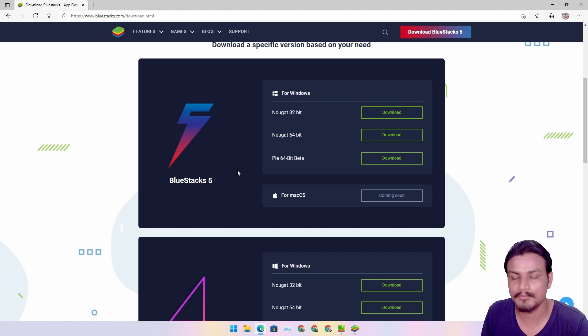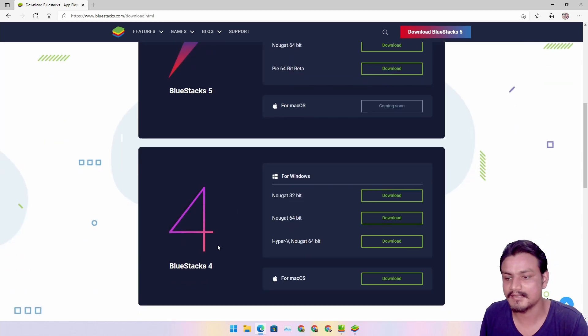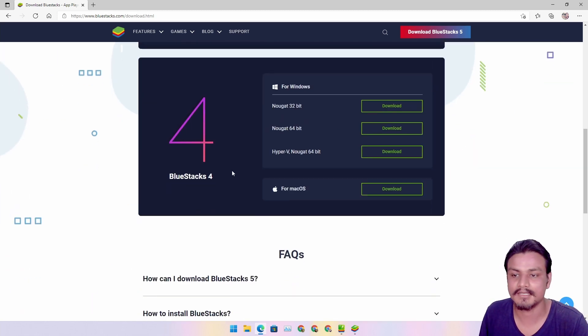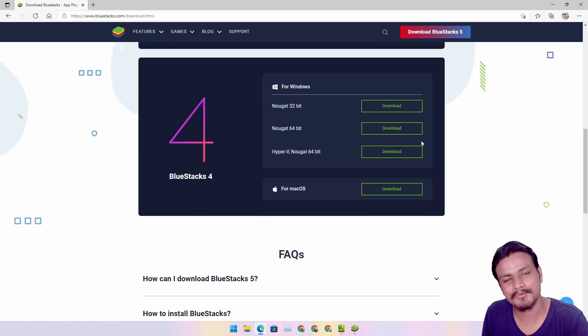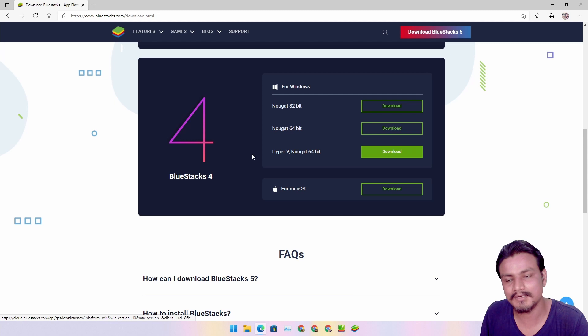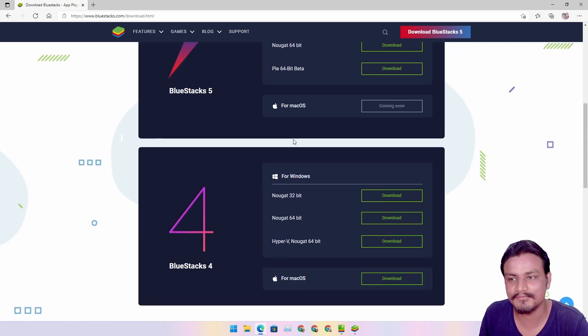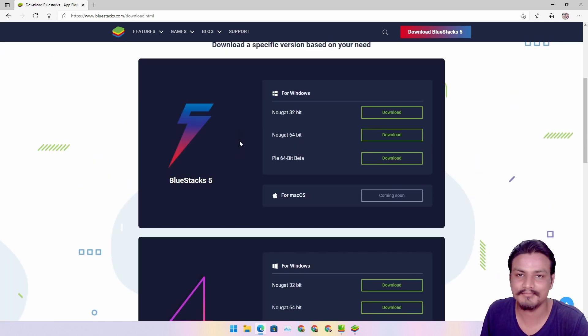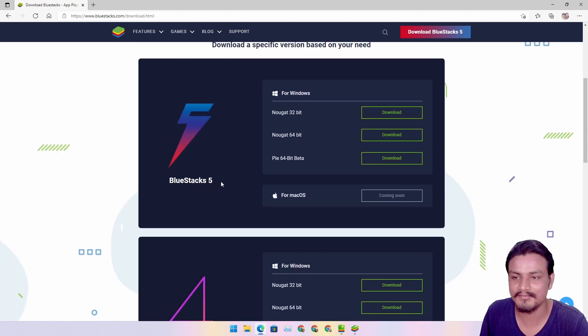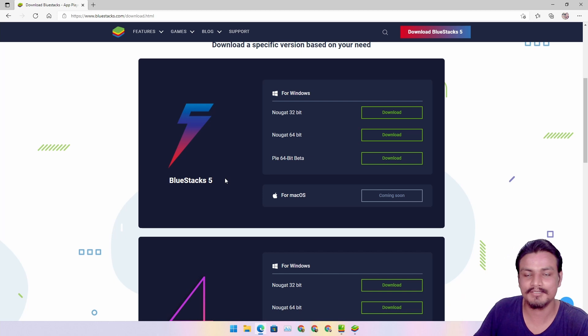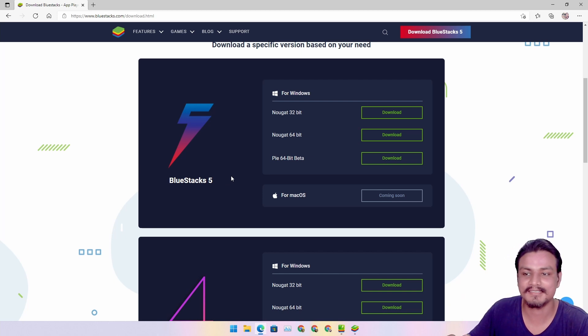Click on Pi 64-bit beta and you'll download the Android 9 BlueStacks 5. There's also BlueStacks 4, but who wants to use BlueStacks 4 since we have BlueStacks 5? The higher version means better.